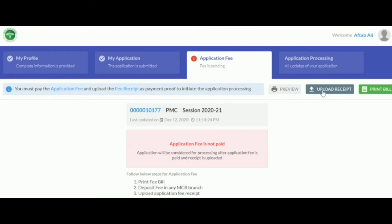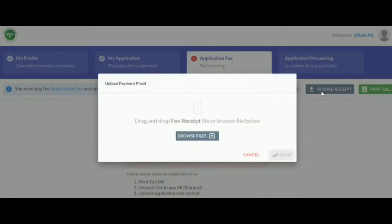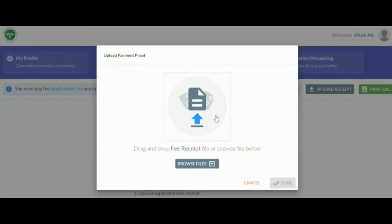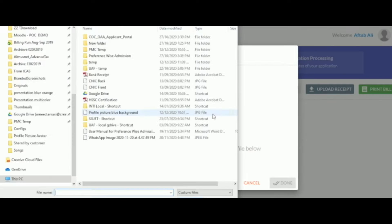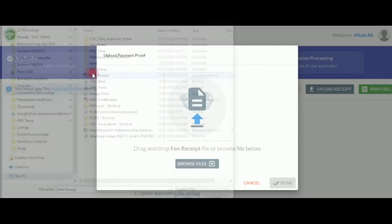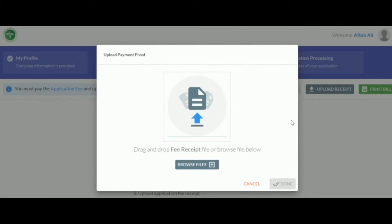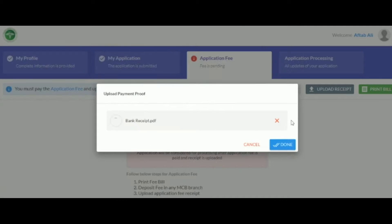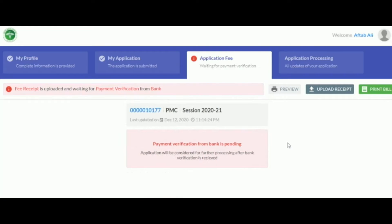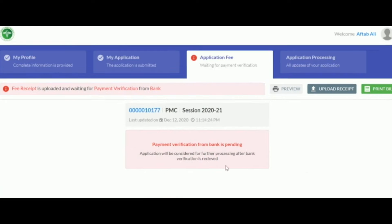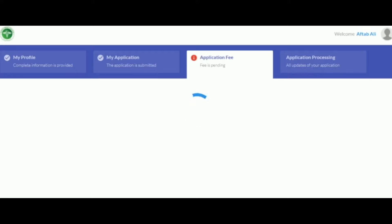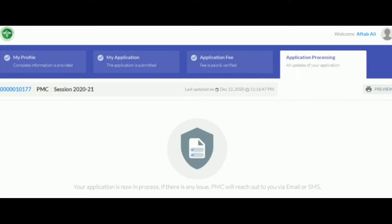After the payment has been made, the proof of payment must be uploaded to the website. To do this, press the upload receipt button, and upload your receipt in PDF or JPEG format. After this press the done button, and the page should display a message, payment verification from bank is pending. You may reload the webpage to check if the bank has verified the payment. Once the bank has verified the payment, the following message should display.